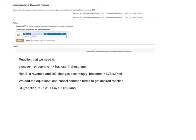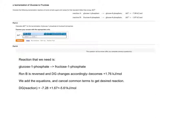Part A of this question is asking us to calculate the delta G0 for the isomerization of glucose 1-phosphate to fructose 6-phosphate.